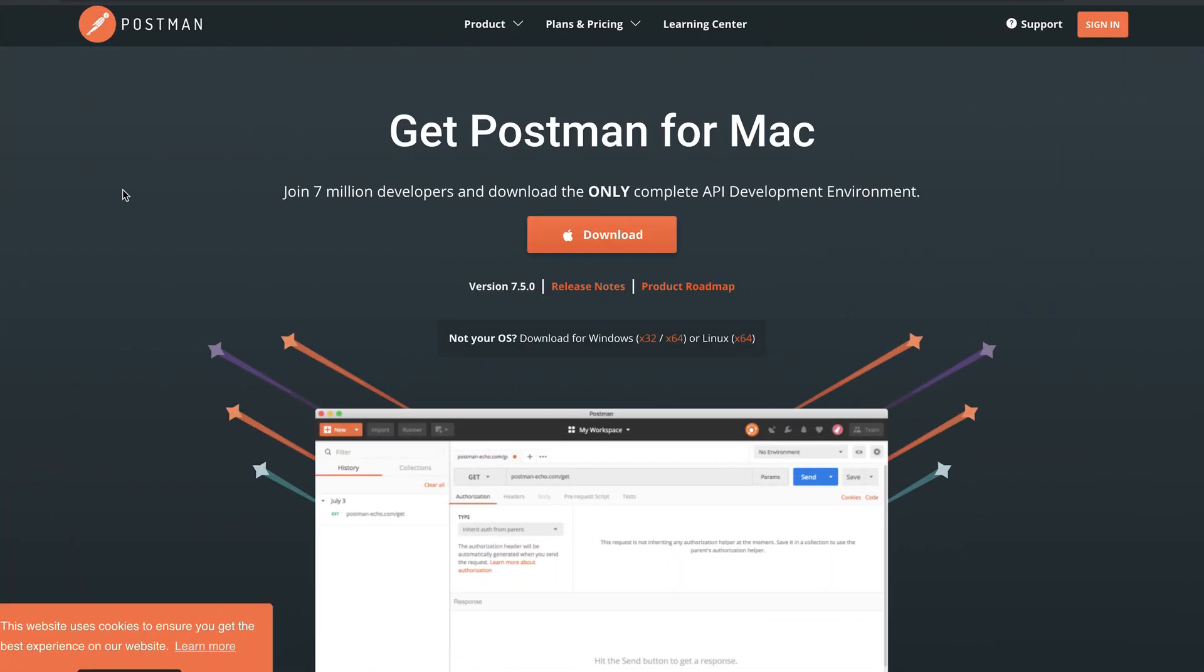Make sure you're not using the Postman extension for Google Chrome which is deprecated and this will not allow you to follow along with this video. Go to getPostman.com and download the app which corresponds to your own operating system.